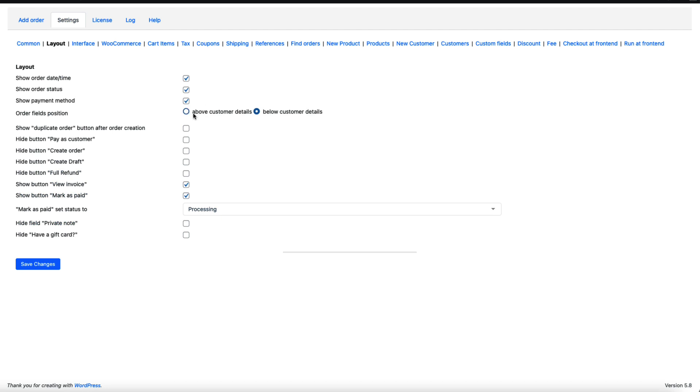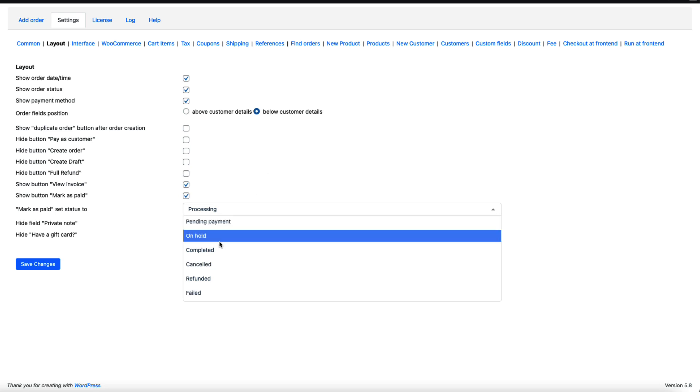There are a bunch of details. You can hide the buttons like create order, create draft, full refund, invoices and so on. You can also mark as paid status to processing if you like or whatever you would like to set here.